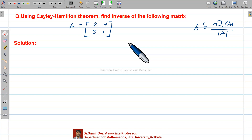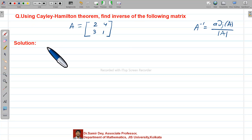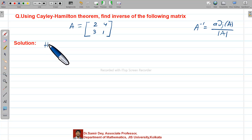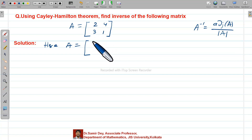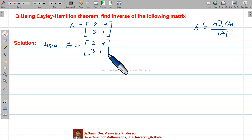Now try to understand how to use the Cayley-Hamilton theorem here. So first, write down: A is equal to the given matrix, which is [2, 4; 3, 1].